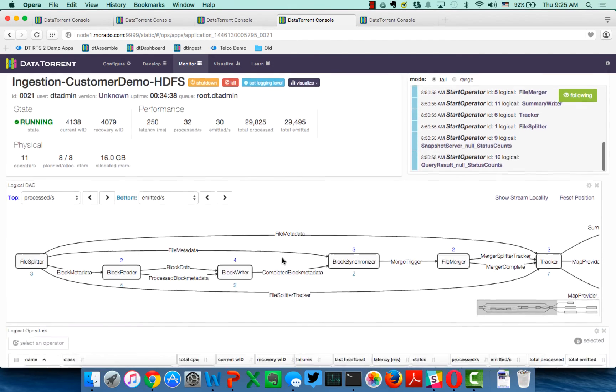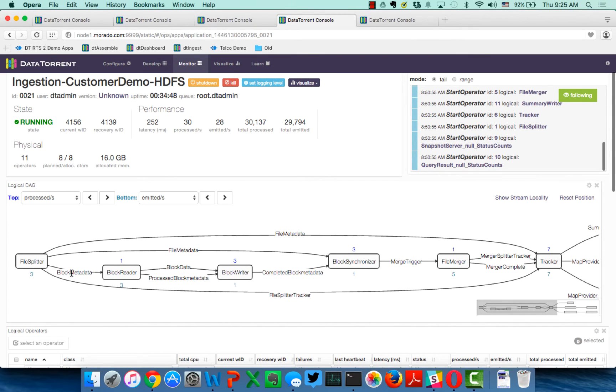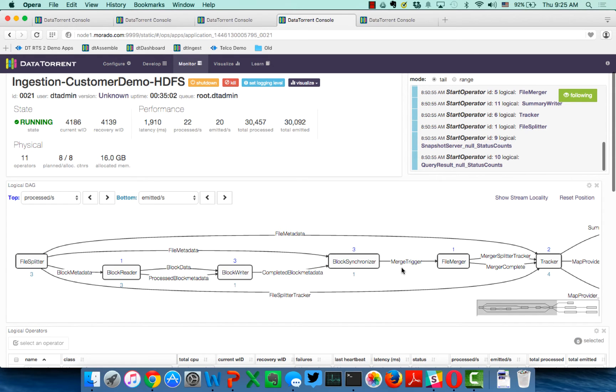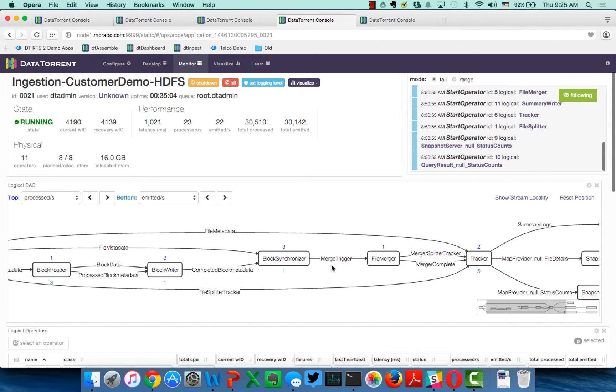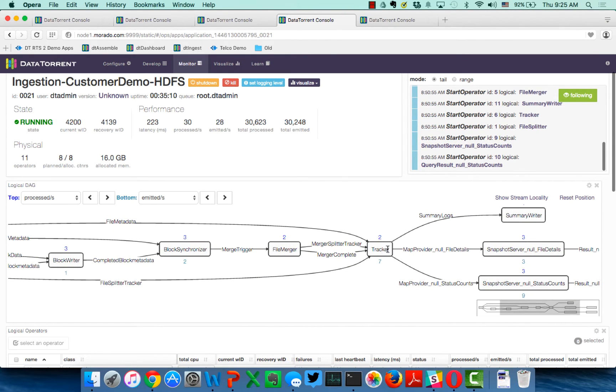We are up and running and we're copying files. And you can see that the way that the application works in terms of the directed acyclic graph is as we read a file, we split it. And we do this so that we can parallelize and optimize the speed and performance for the file ingestion. Of course, being built on Apache Apex, all of this is done in a fault-tolerant manner. So, the file is split, the blocks are read and written, we do synchronization, and we recombine the file.